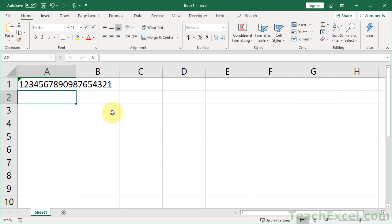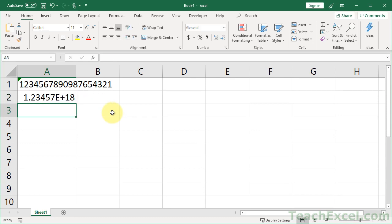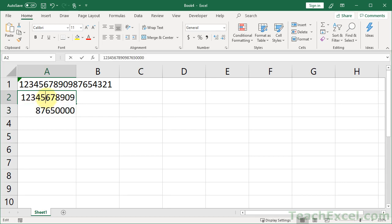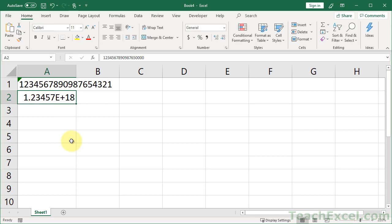But if I input it normally without doing anything, so 1 to 0 and back to 1, and then hit Enter, we get this lovely little thing here. And when I double click in the cell, you can see that it has truncated everything after the second 5. Not very good. Not very helpful.